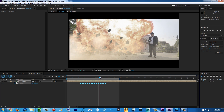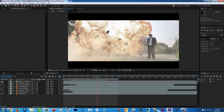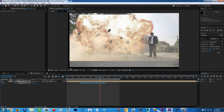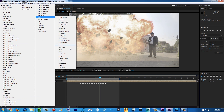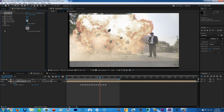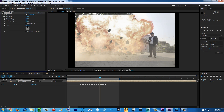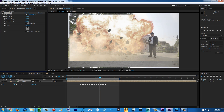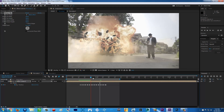Now we have a problem: there are black bars from the camera shake. To remove them, make sure you click the layer, then go to Effect > Stylize > Motion Tile. For the Output Width, increase it until you cover all the black bars. Do the same for Output Height. Then enable Mirror Edge. Problem solved.